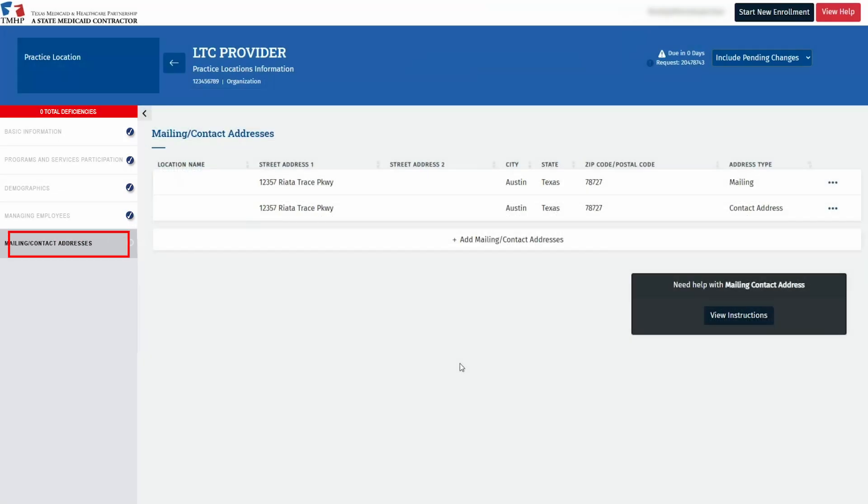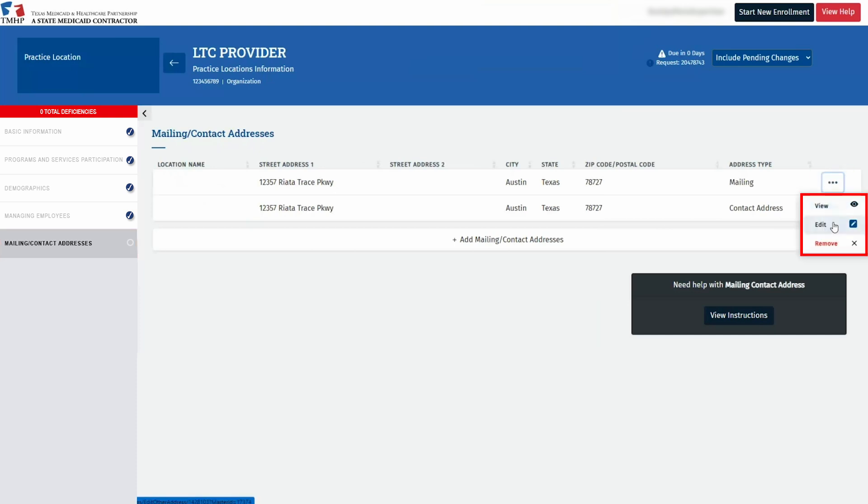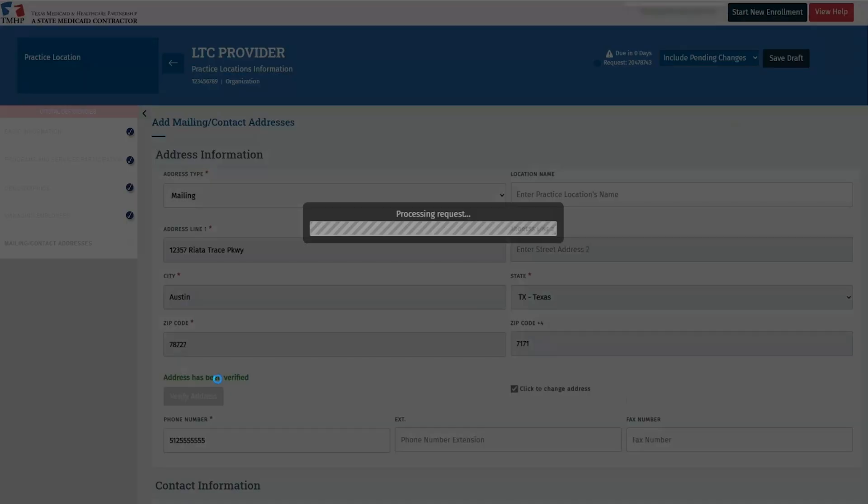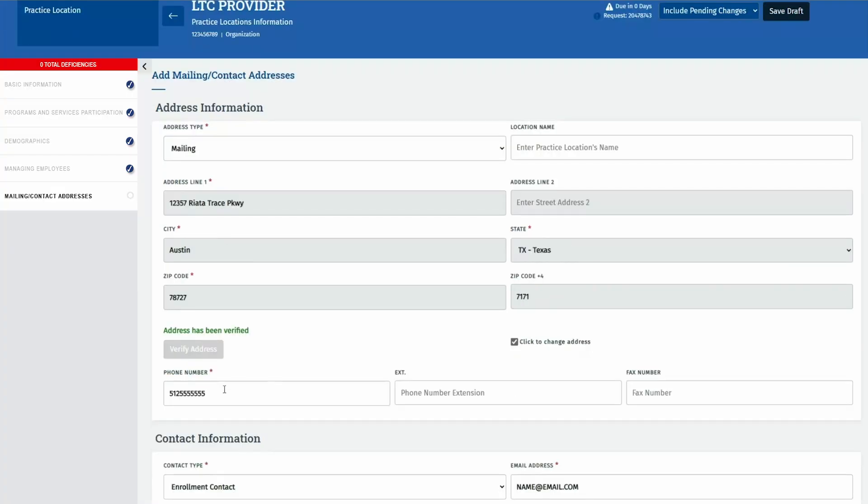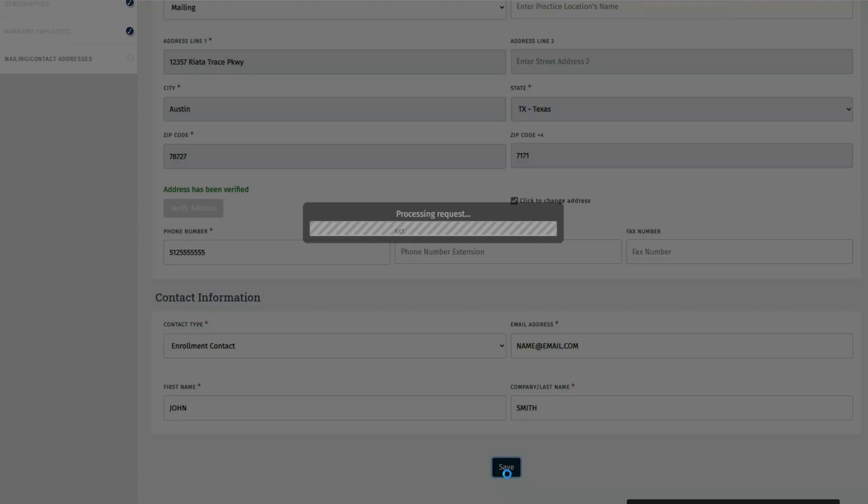Let's proceed to the Mailing Contact Addresses tab. For enrollment into the Long-Term Care Program, a mailing and a contact address are required. For existing locations, verify the information is correct for the mailing and contact address. Click the three dots on the right and select Edit. Confirm the address is accurate, then click Verify Address. Below this, confirm the contact information is accurate and make any updates as necessary. After confirming this information, click Save on the bottom of each mailing and contact segment.